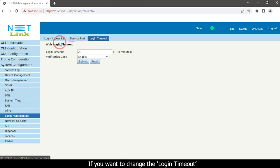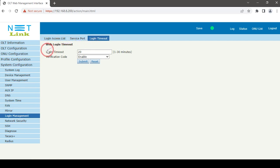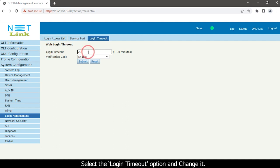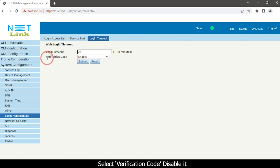If you want to change the login timeout, select login timeout option. Select verification code and disable it.